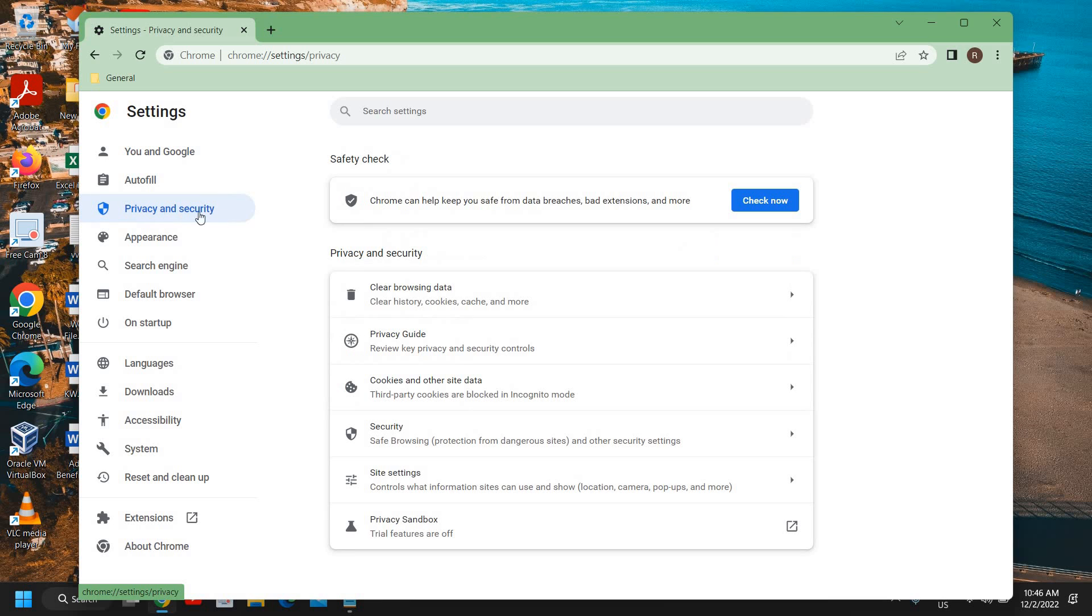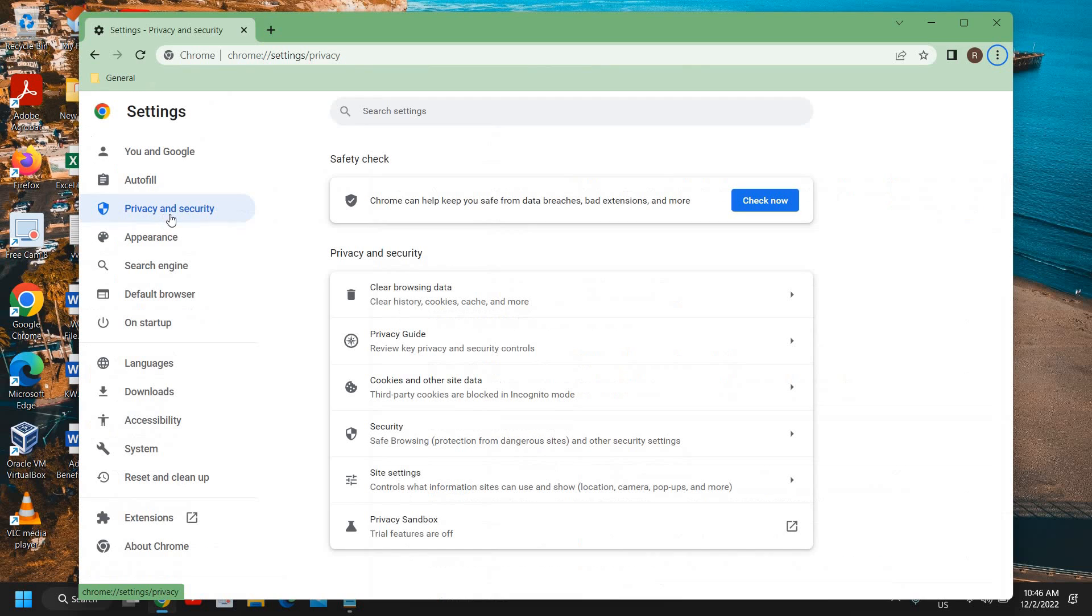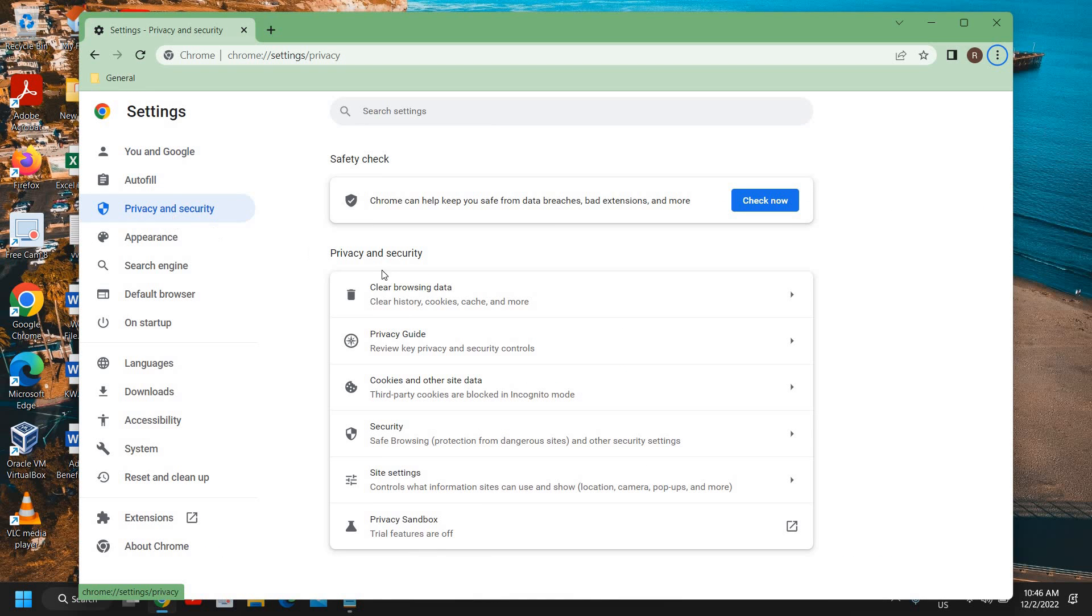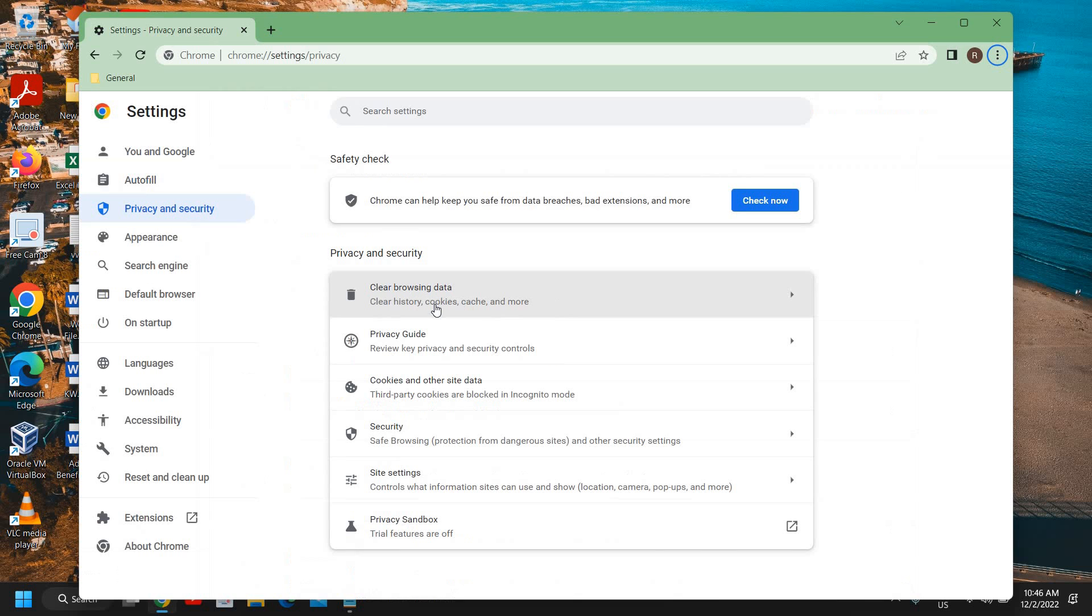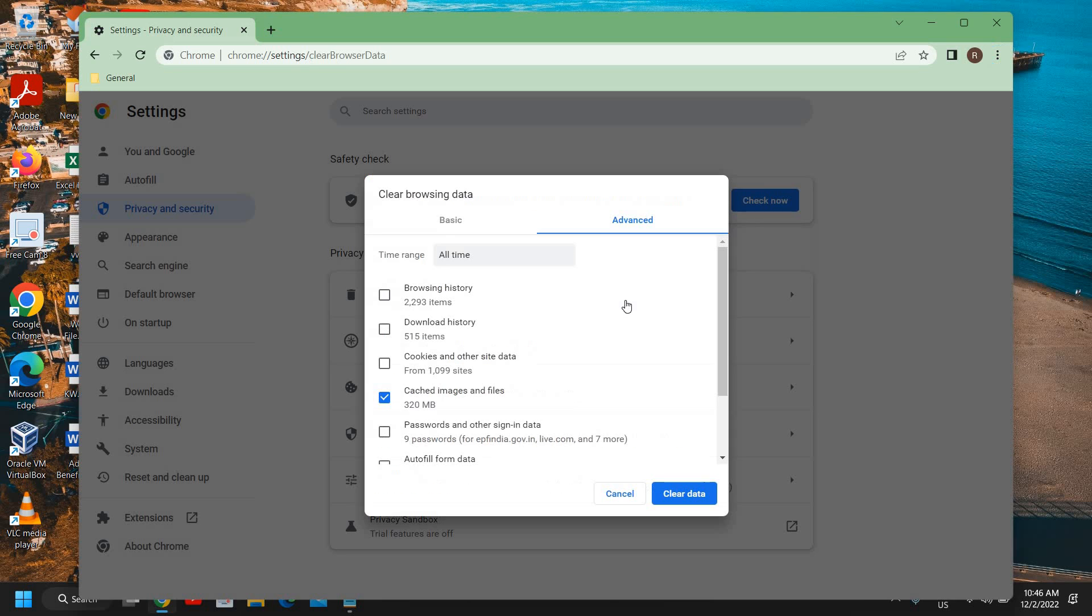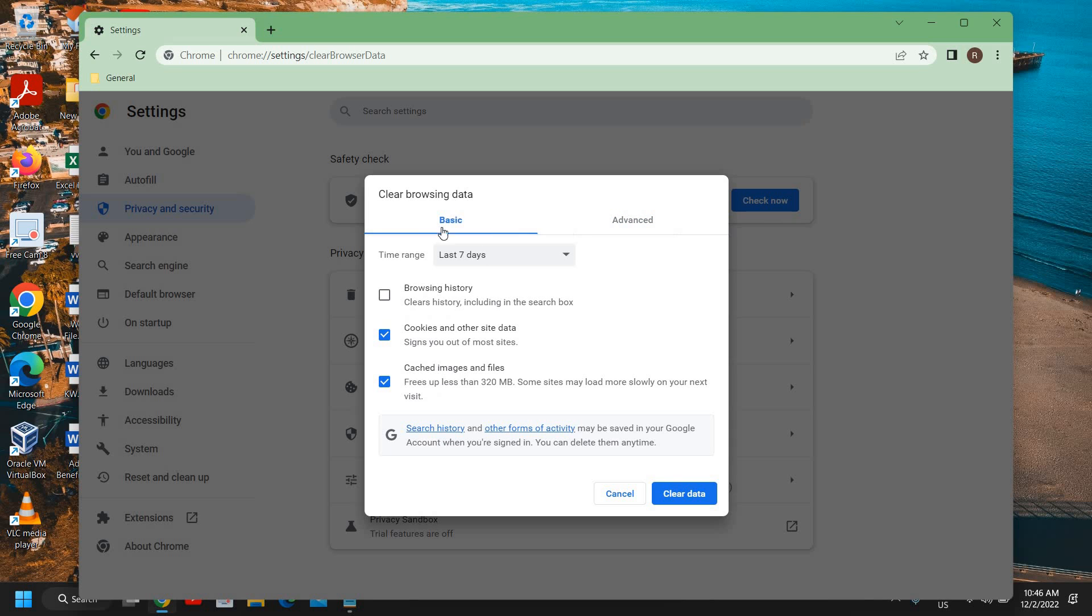Once you do that, there will be many options and we need to go to settings. Here we have privacy and security, so just click on that. The first option will say clear browsing data. This is the first step, and please make sure you do it in sequence to make it more effective.